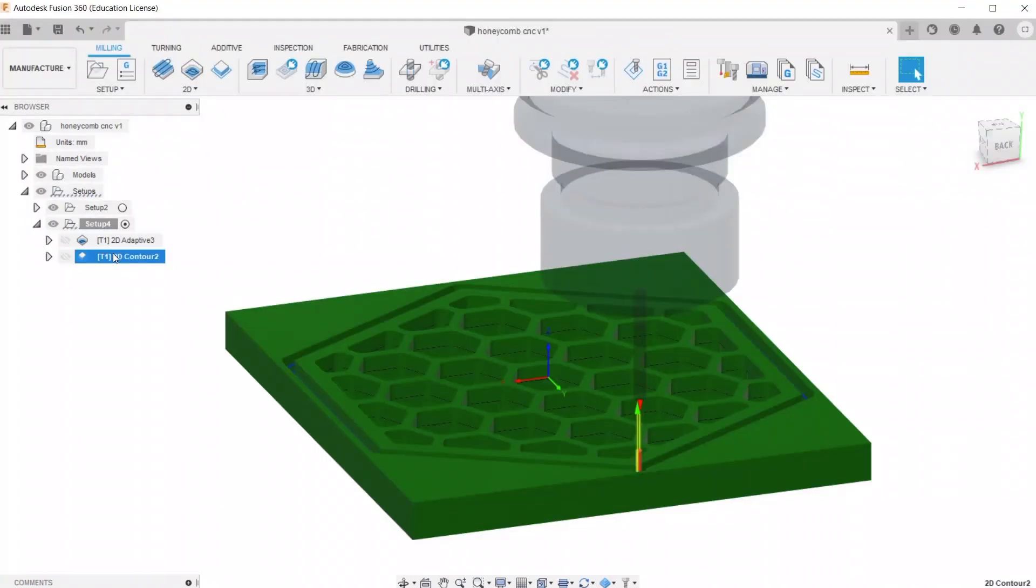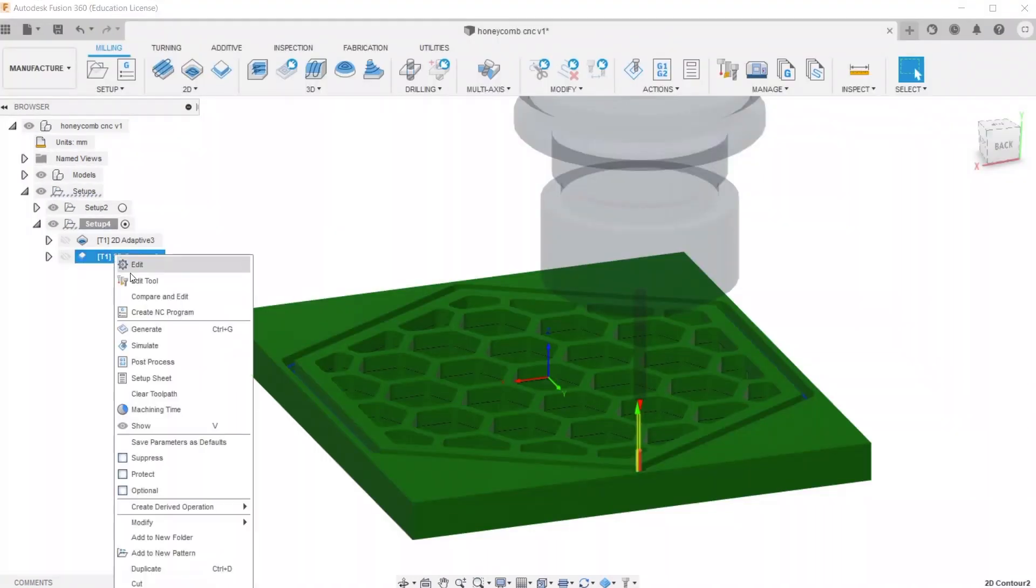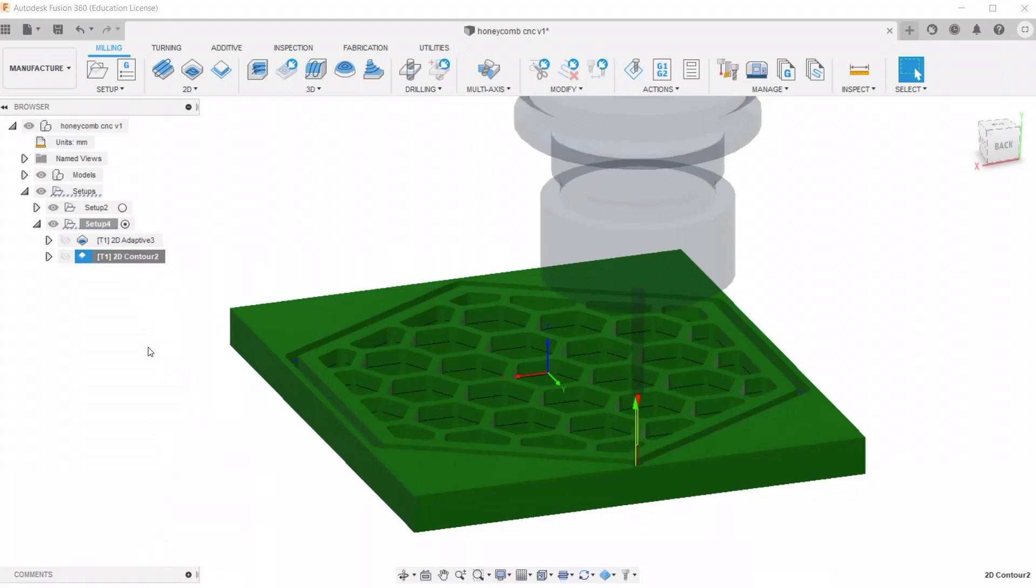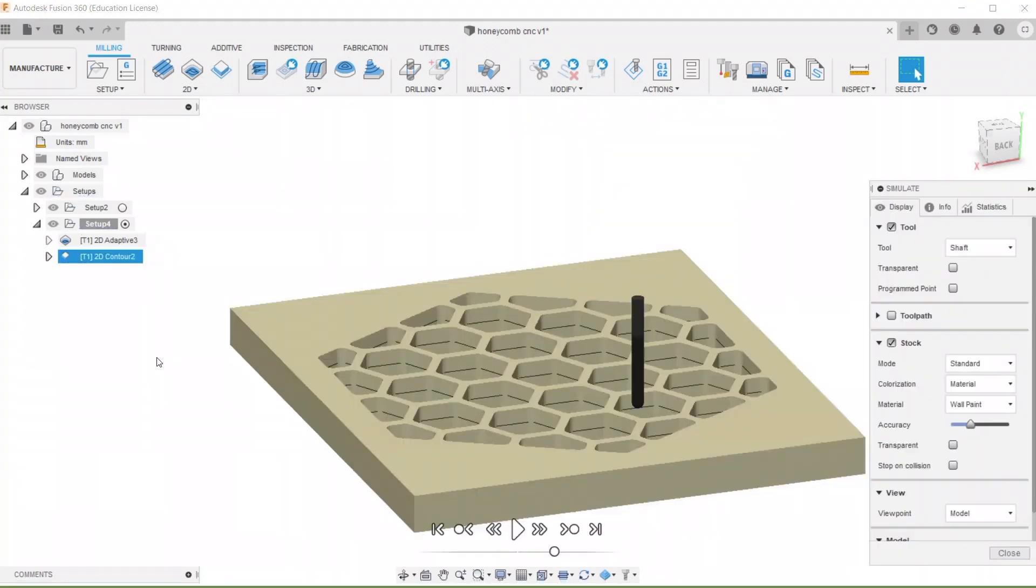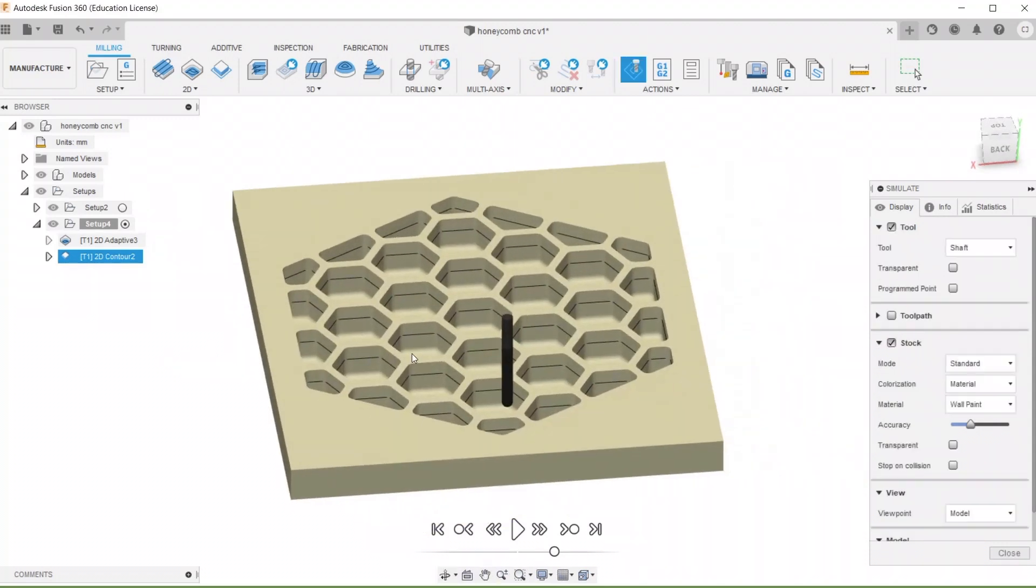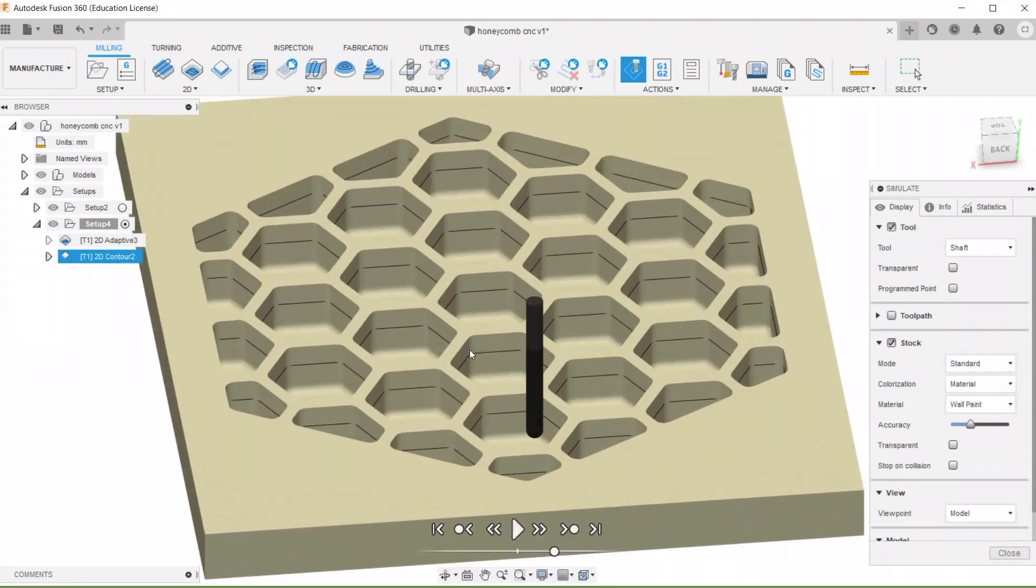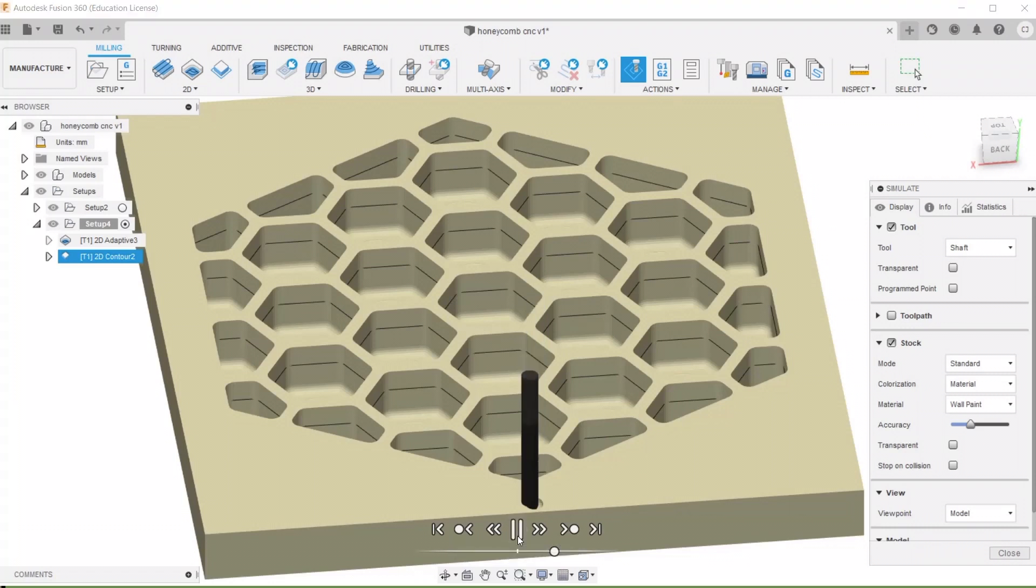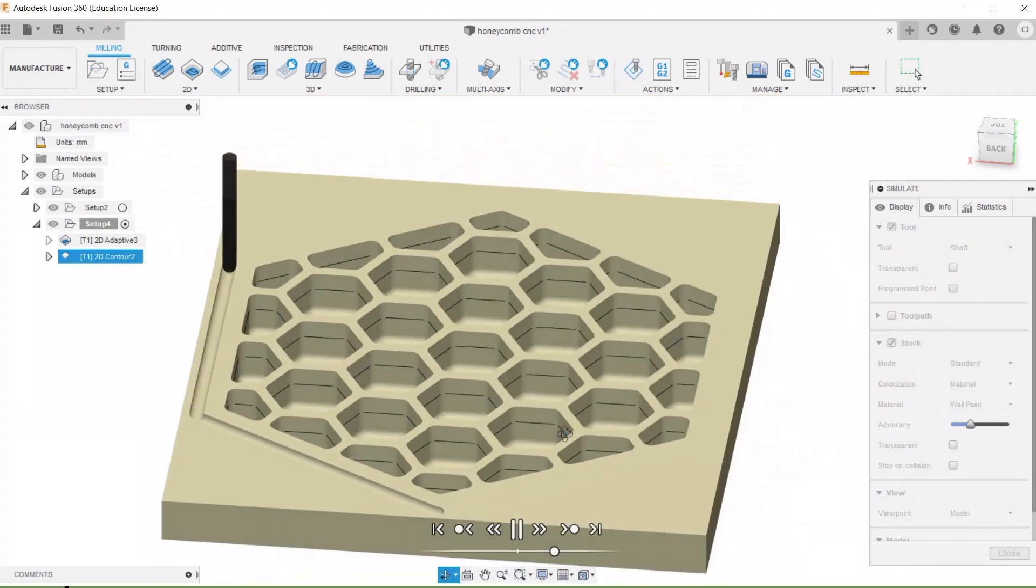I'm just going to simulate it one more time to make sure everything's good. Right-click 2D Contour and then hit Play. And that looks perfect.